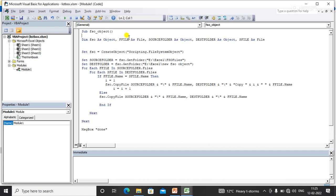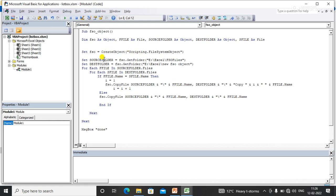I've created one object called FSO, a variable of type File called F File, a source folder as object, a destination folder as object, and a second source file as a File. I set the FSO object using Scripting.FileSystemObject, then set the source folder using GetFolder to get the folder path, and similarly set the destination folder using GetFolder. You need to pass the destination folder path and the source folder path here.